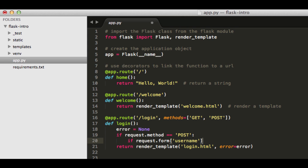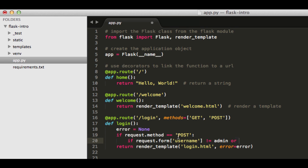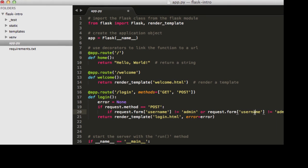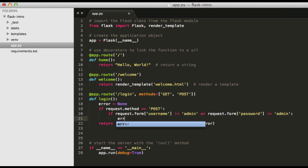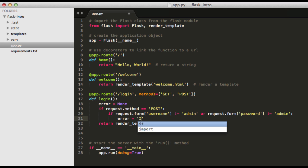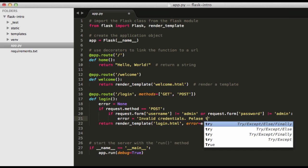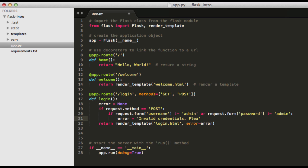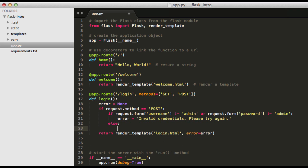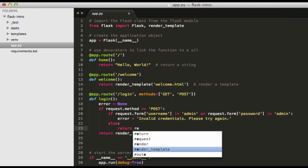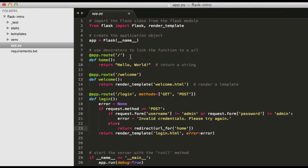So request.form username, that's the username from the form, obviously. If that does not equal admin, or that needs to be in quotes, and so do the same thing for password. So if either of them don't equal admin, we're going to update the error message to invalid credentials, please try again. And so then if they are both equal to admin, then we're going to go ahead and redirect the user to the main function, which is this one here.